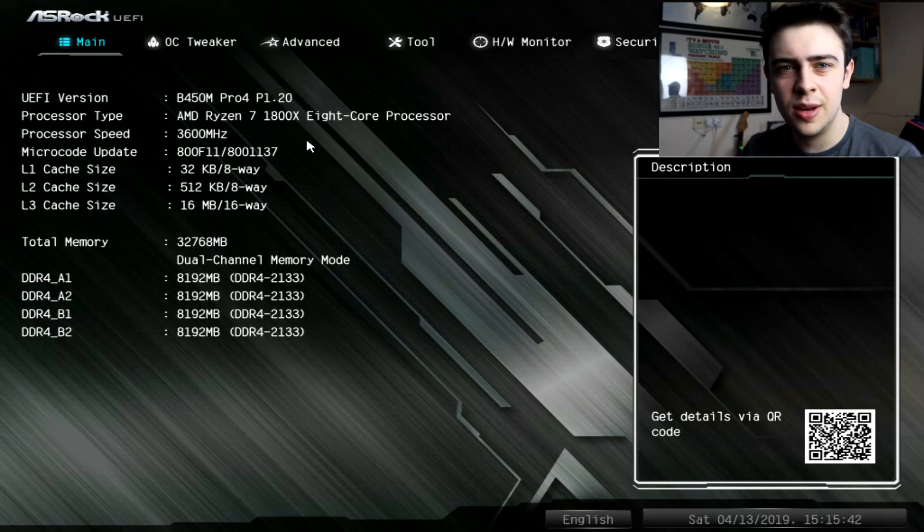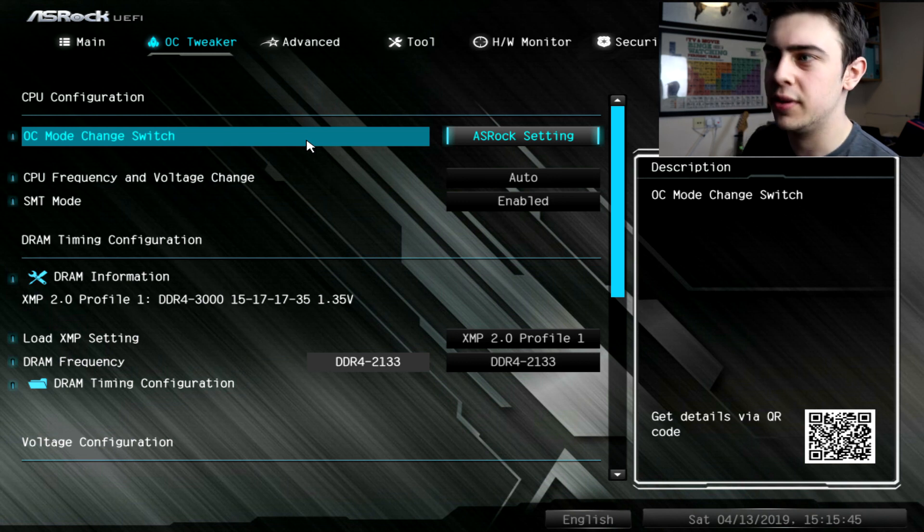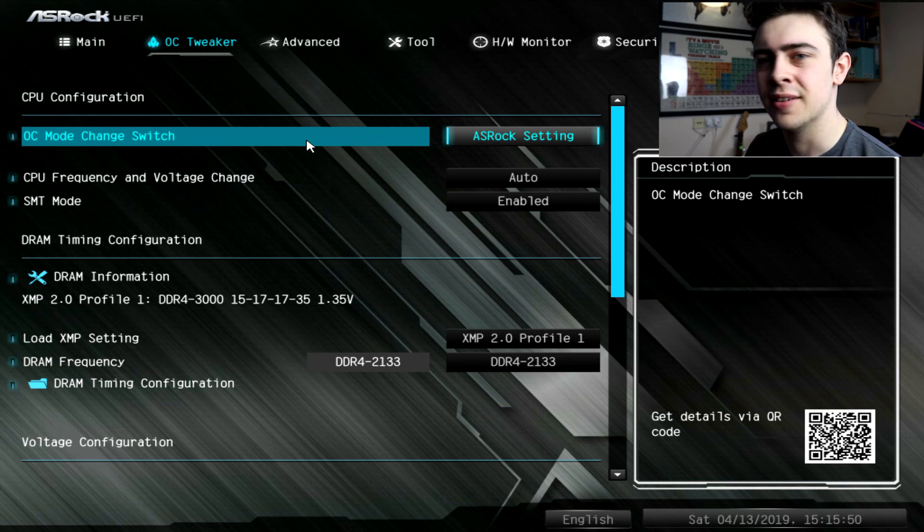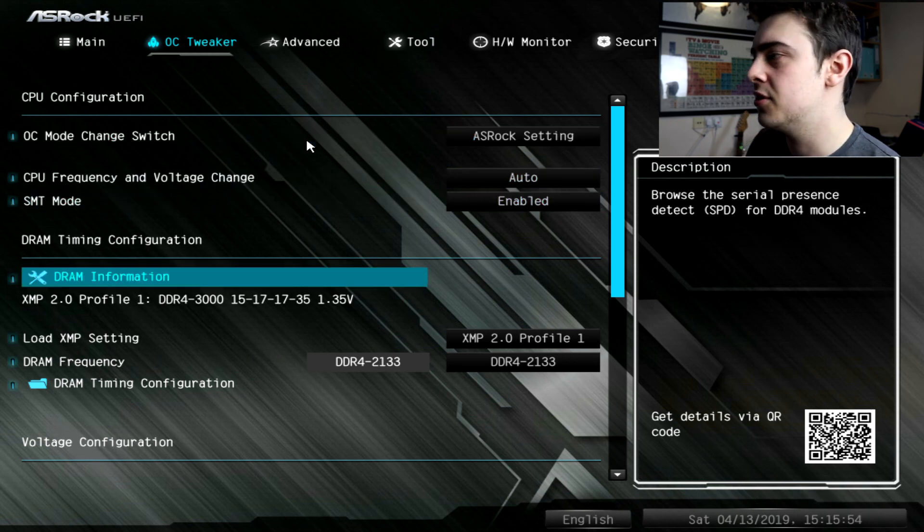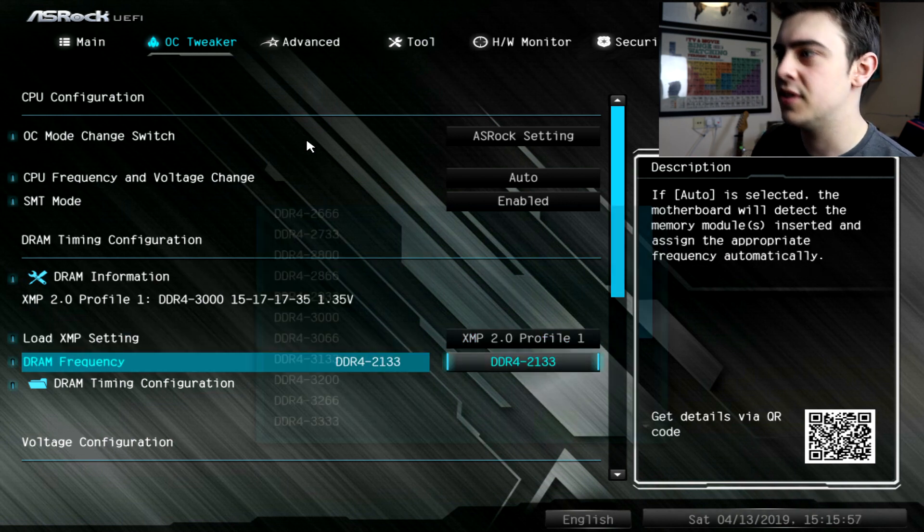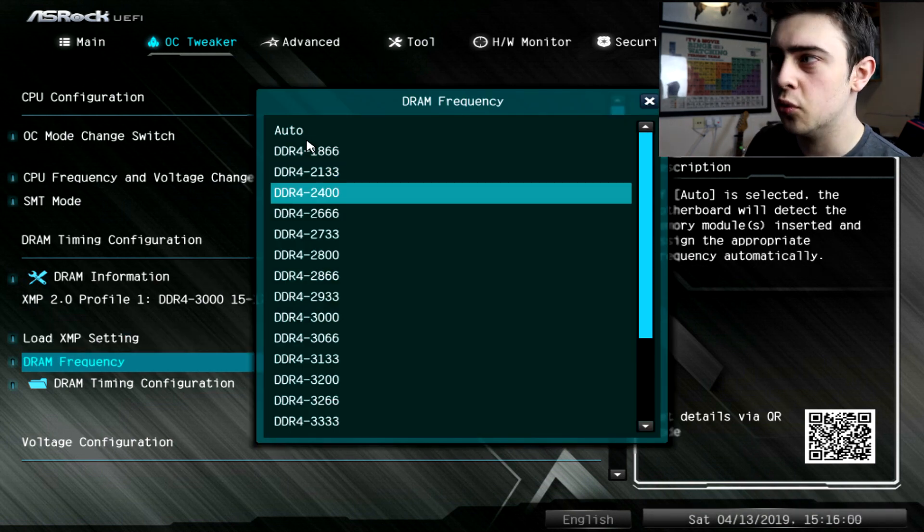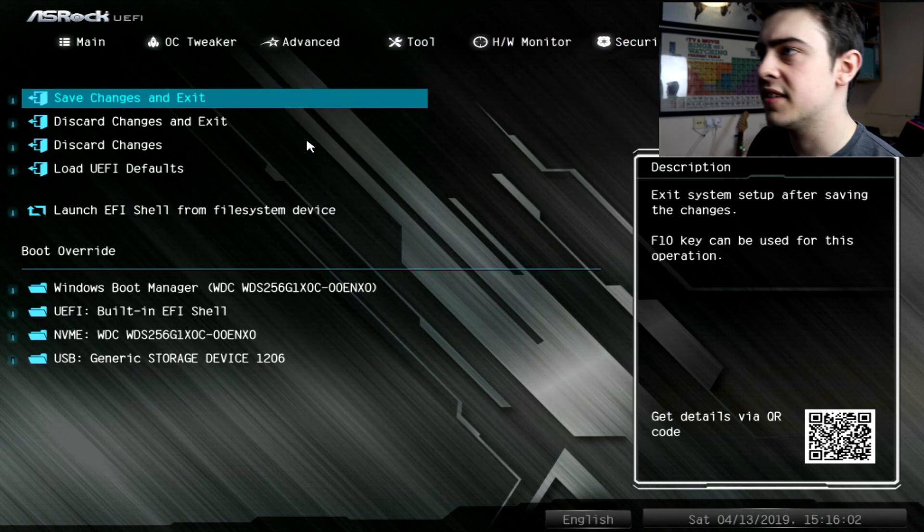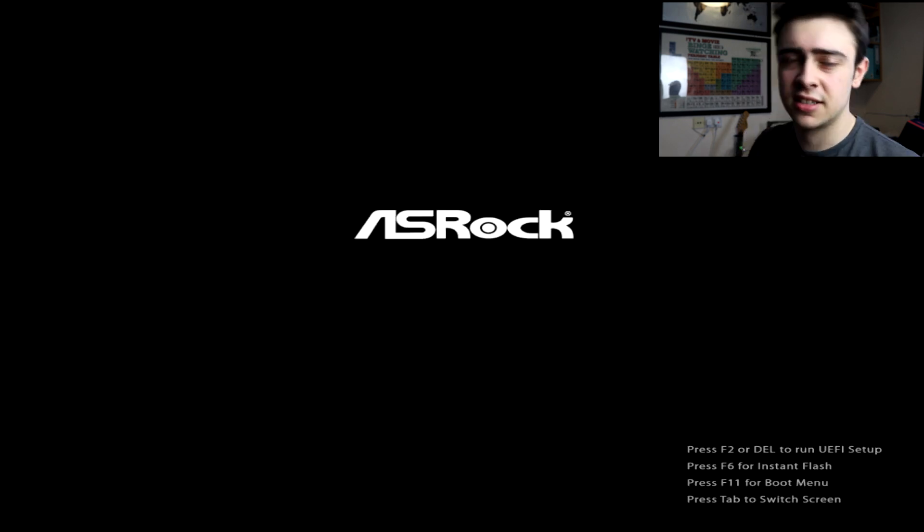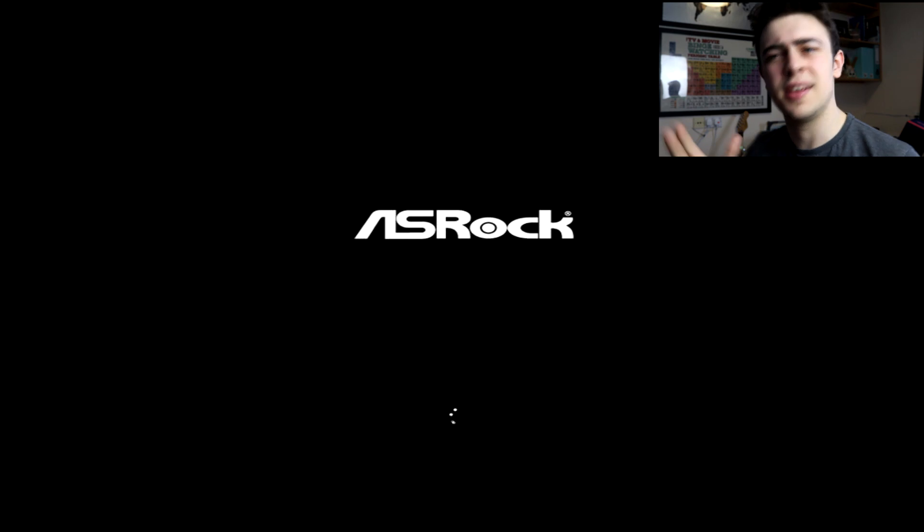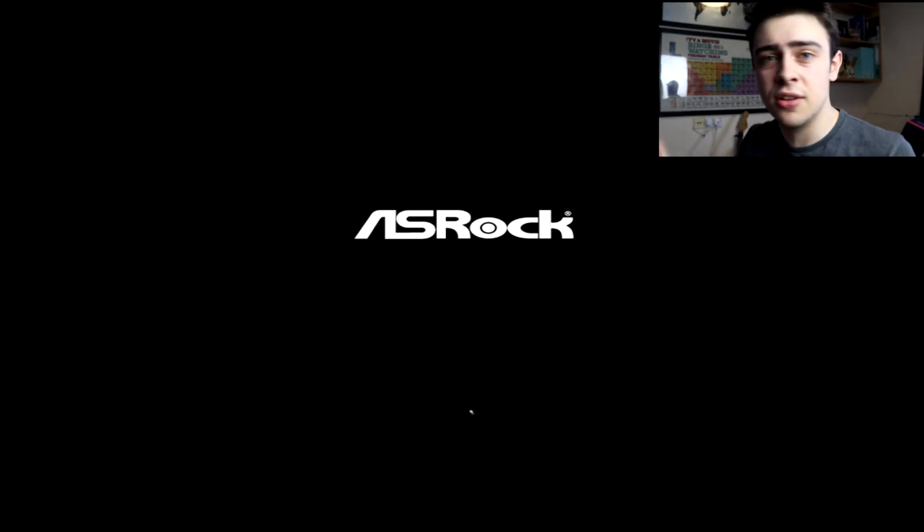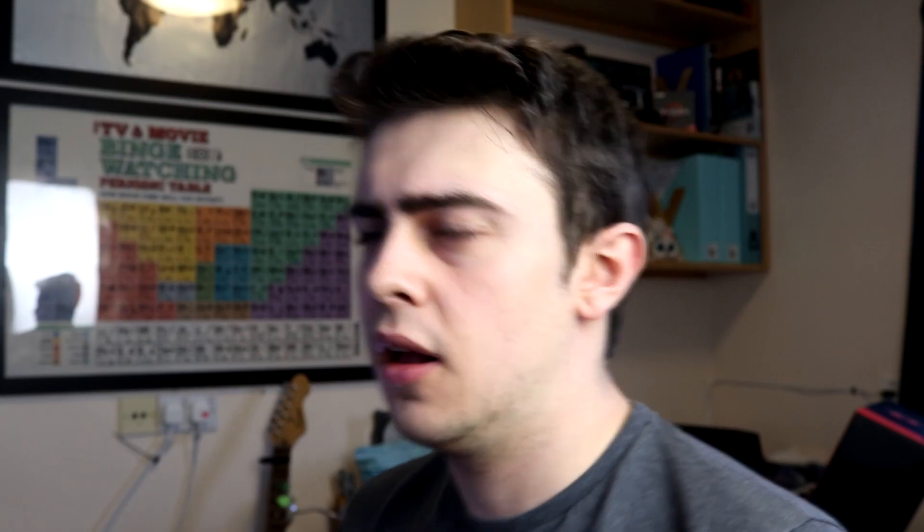Here we are back in the BIOS. We're going to the OC Tweaker tab, we're going to go to Profile 1 and change 2133 up to 2400 and then we're going to Exit and Save Changes and Exit. When we boot into Windows we should be running at a slightly higher RAM frequency and we'll see if that gives us any sort of FPS boost. It might not, it might give us a significant boost, who knows we'll find out soon enough.